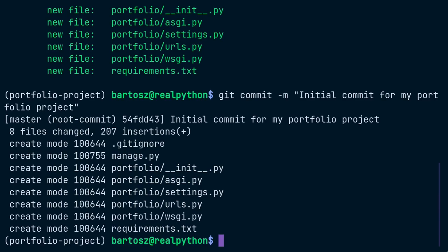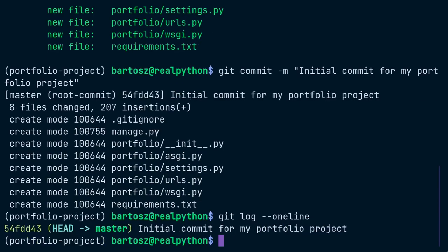Next up, you're going to see how Heroku cleverly integrates with git.